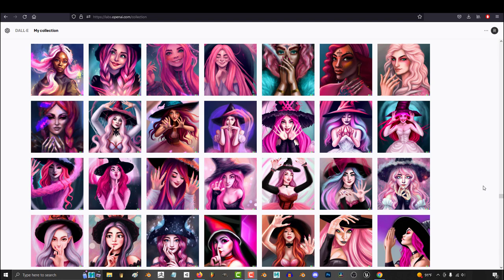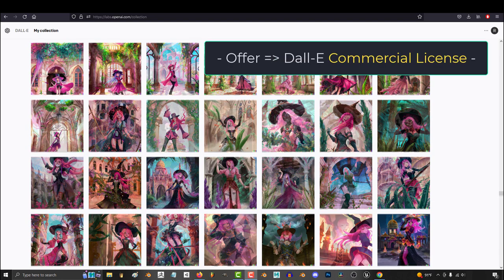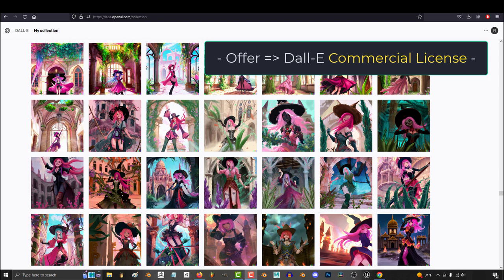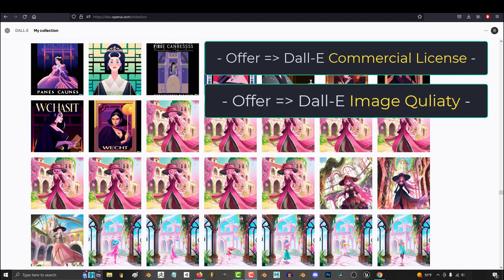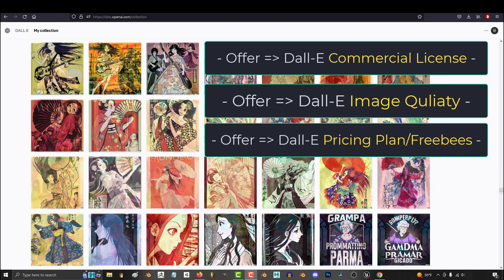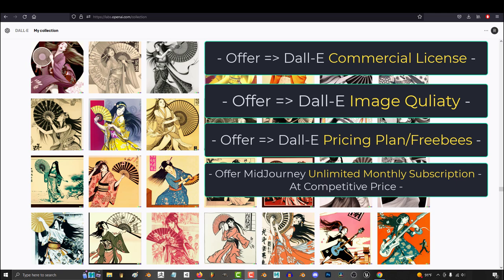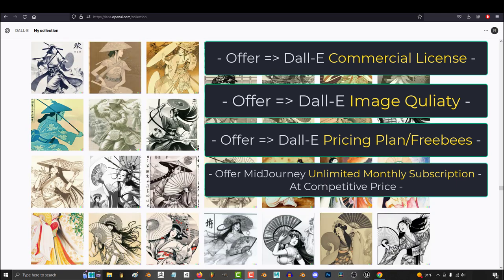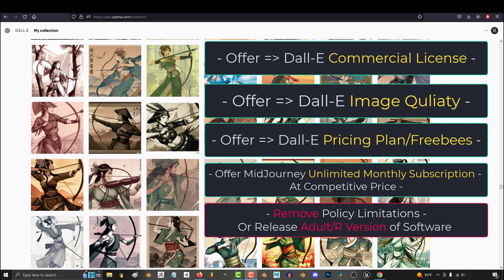So Google, if I were you, here is what I would do. Offer the same free commercial license. Make sure your quality is equal or better. Give freebies each month, and offer people unlimited searches with an optional paid monthly subscription like Midjourney. And do not have idiotic policies that kill your AI and user experience.